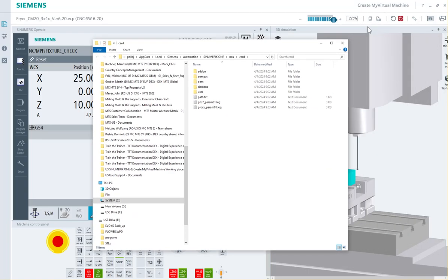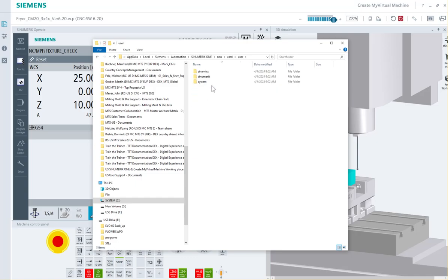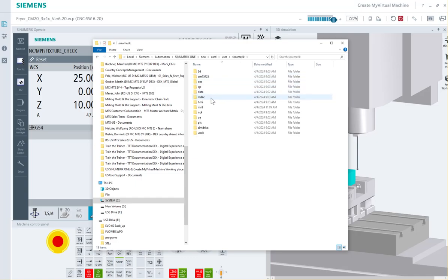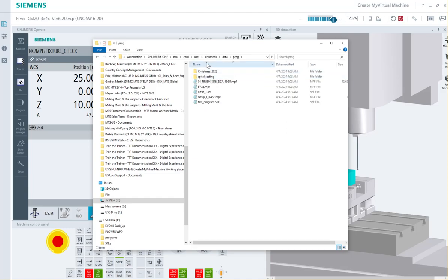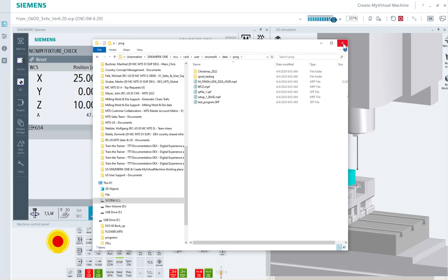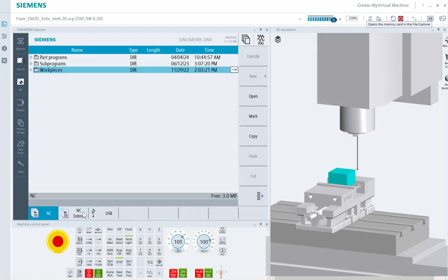When I click this little icon right here in the upper hand corner, it gives me a virtual card. My programs are stored under user cinematic data, and I can have a prog folder. This can be my external memory. That path, user cinematic data and prog, is going to be the direct path of our NC extend or our local drive depending on how your system's commissioned.